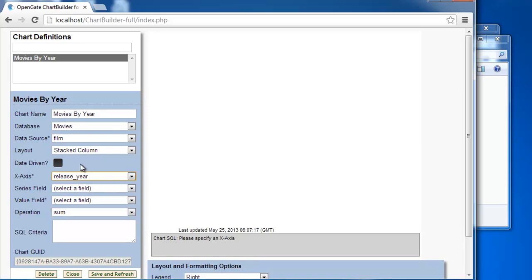But if you do check date driven, then you have different date formatting options. You can go by day, month, or year.